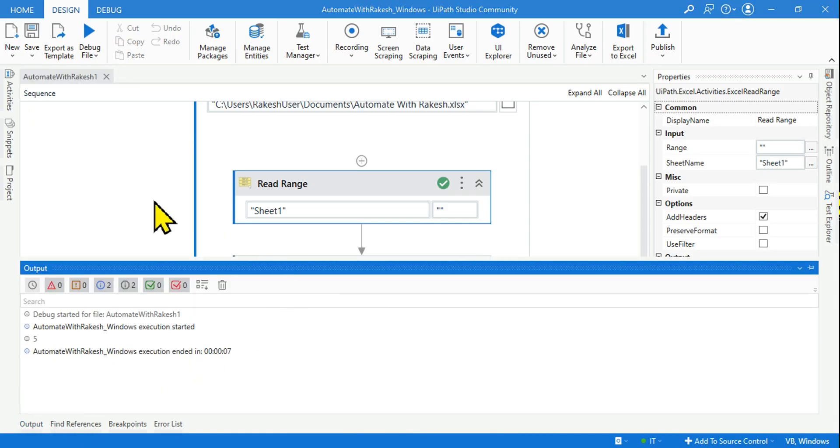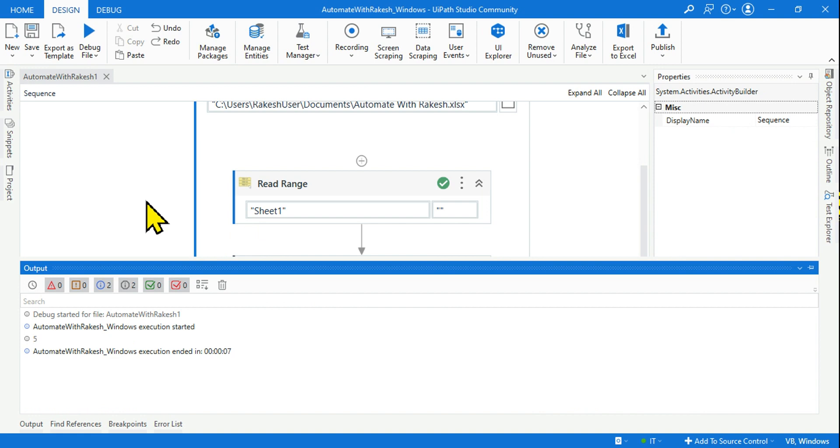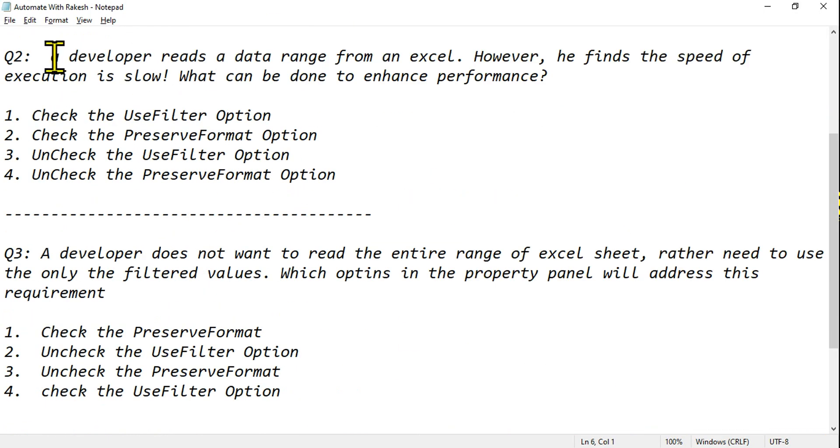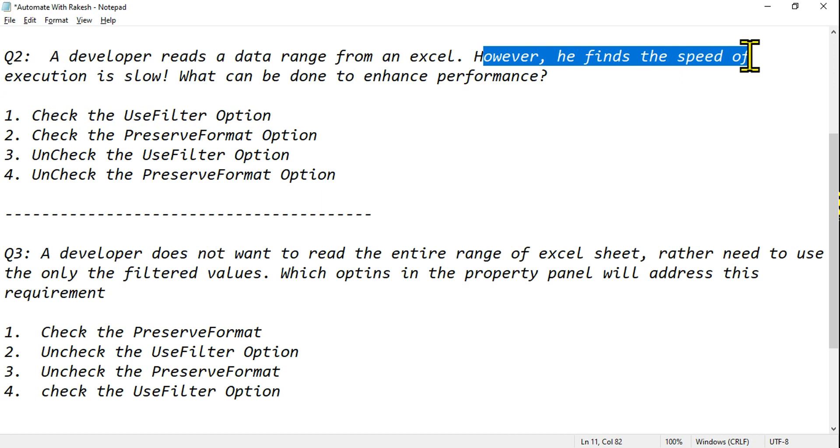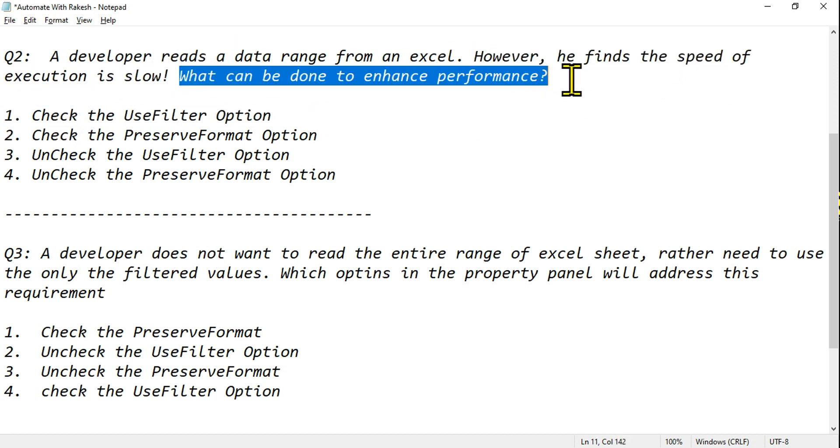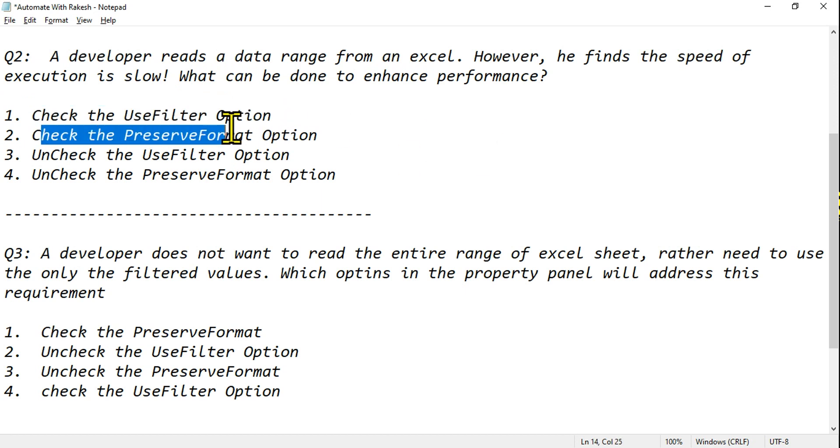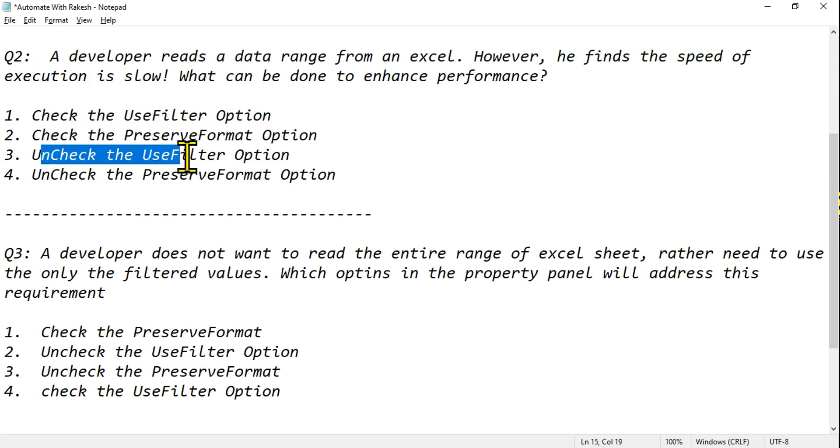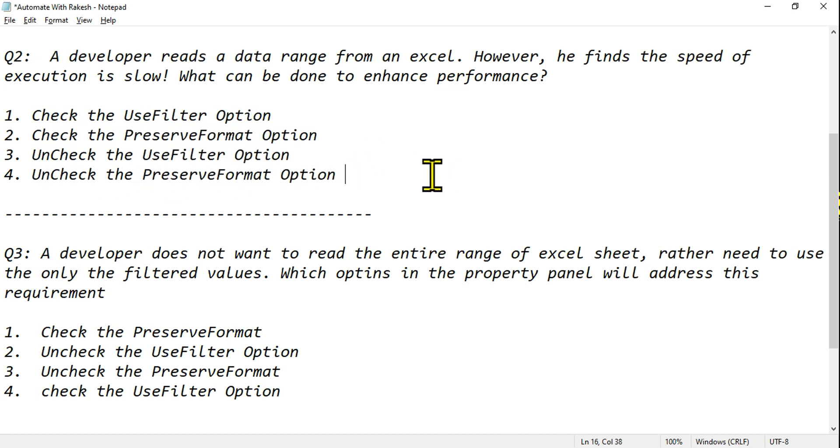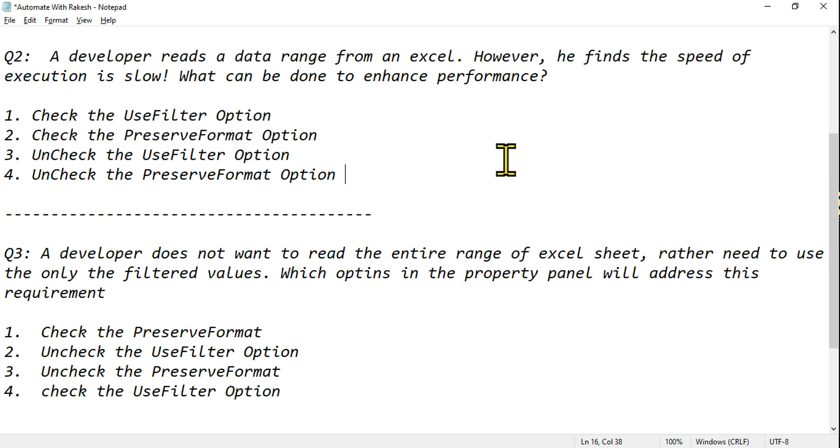Let's move on to our second question. A developer reads a data range from an Excel, however he finds the speed of execution is slow. What can be done to enhance performance? Speed is slow, simple. What are the options? Check the Use Filter option, check the Preserve Format option, uncheck Use Filter option, uncheck the Preserve Format option. Tell me what is more appropriate. Start typing your answer: is it one, two, three, or four?